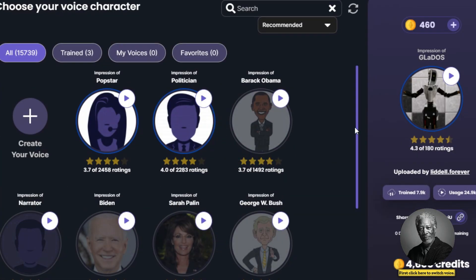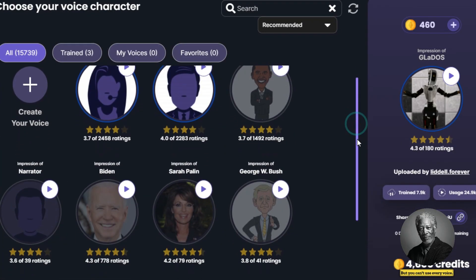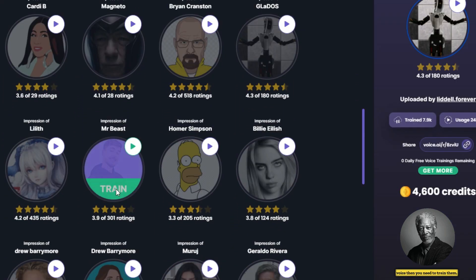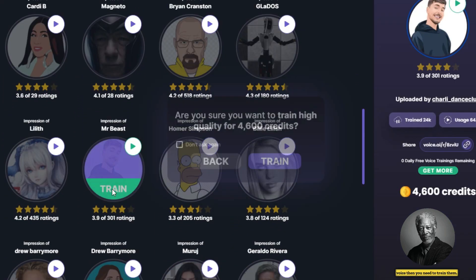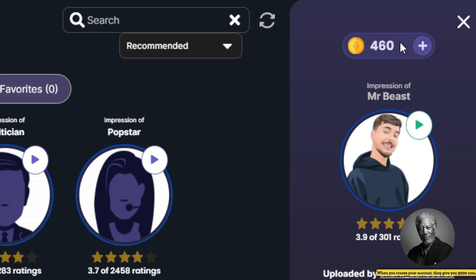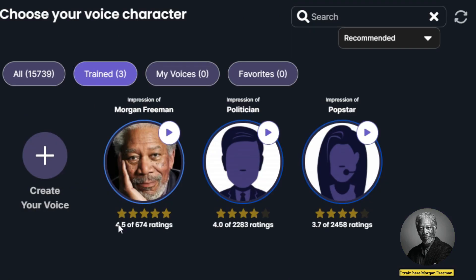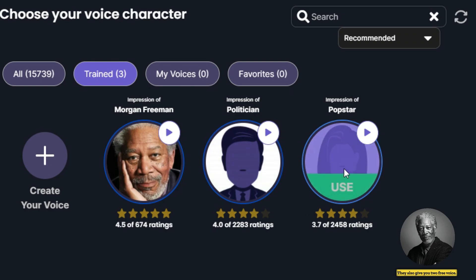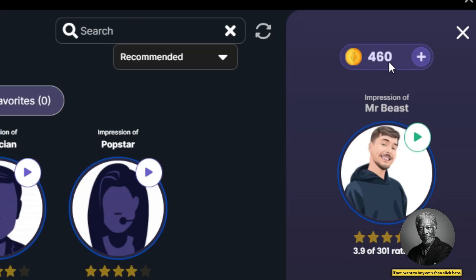Let me show you how this tool works. First, click here to switch voice — there are lots of voices, but you can't use every voice because if you want to use a voice you need to train it. Training requires coins. When you create your account, they give you 5,000 coins, so with those coins you can train only one voice. I have trained more than three voices here, and they also give you two free voices.